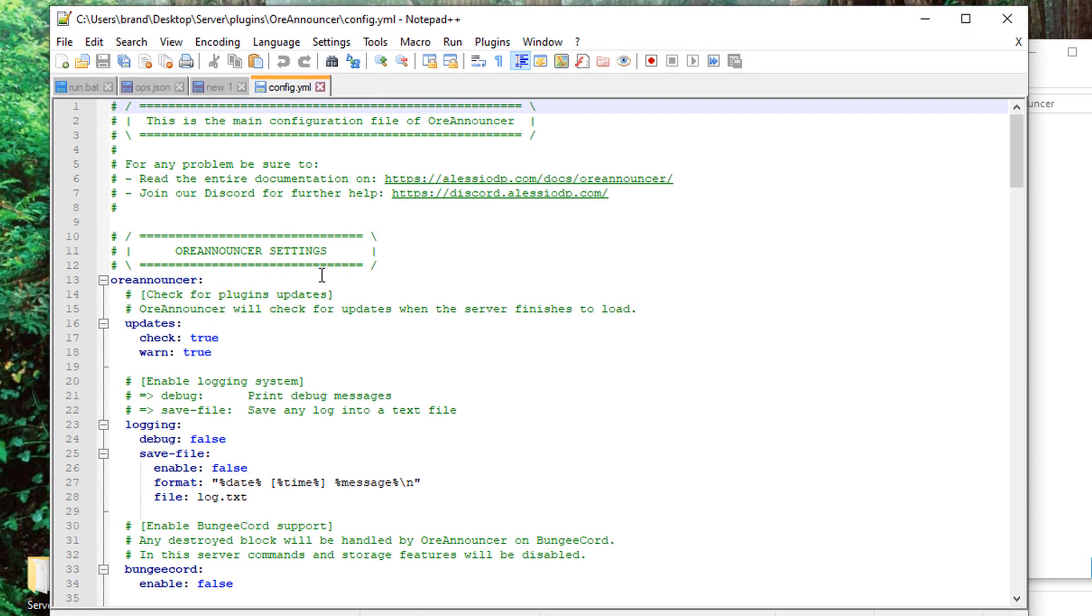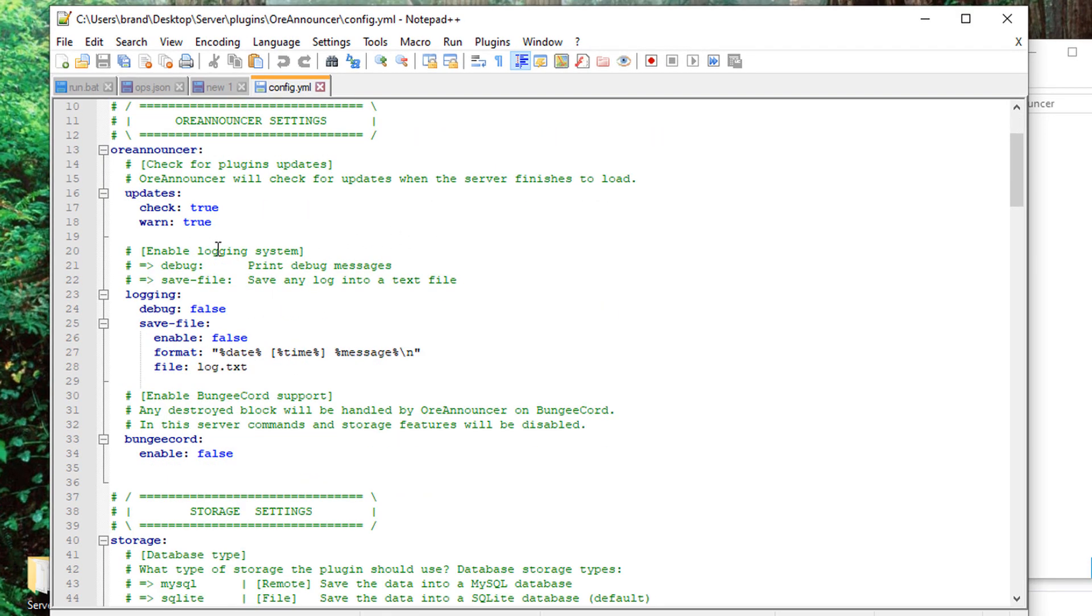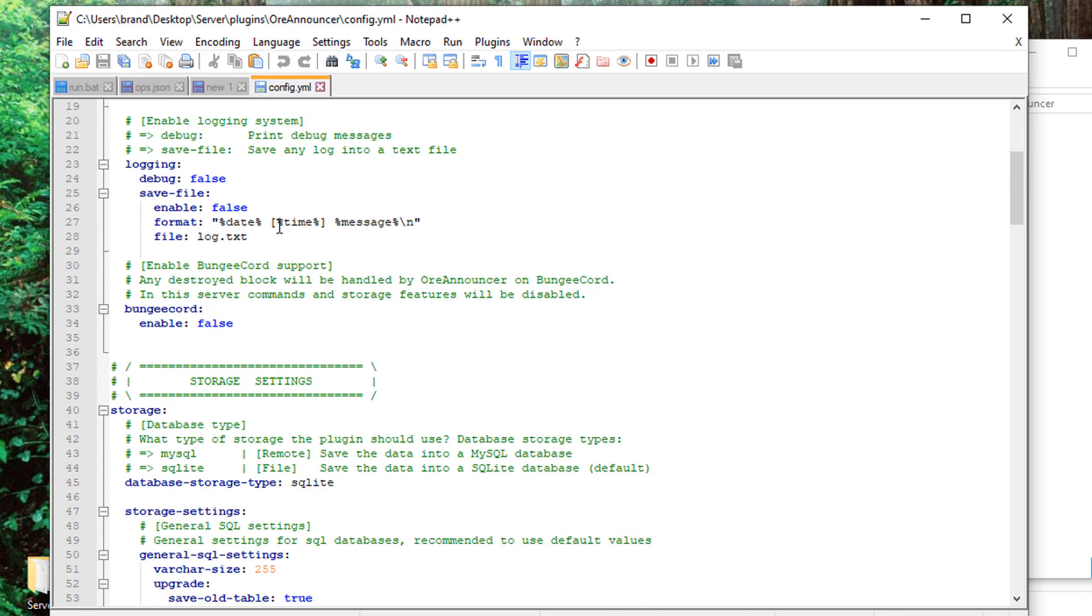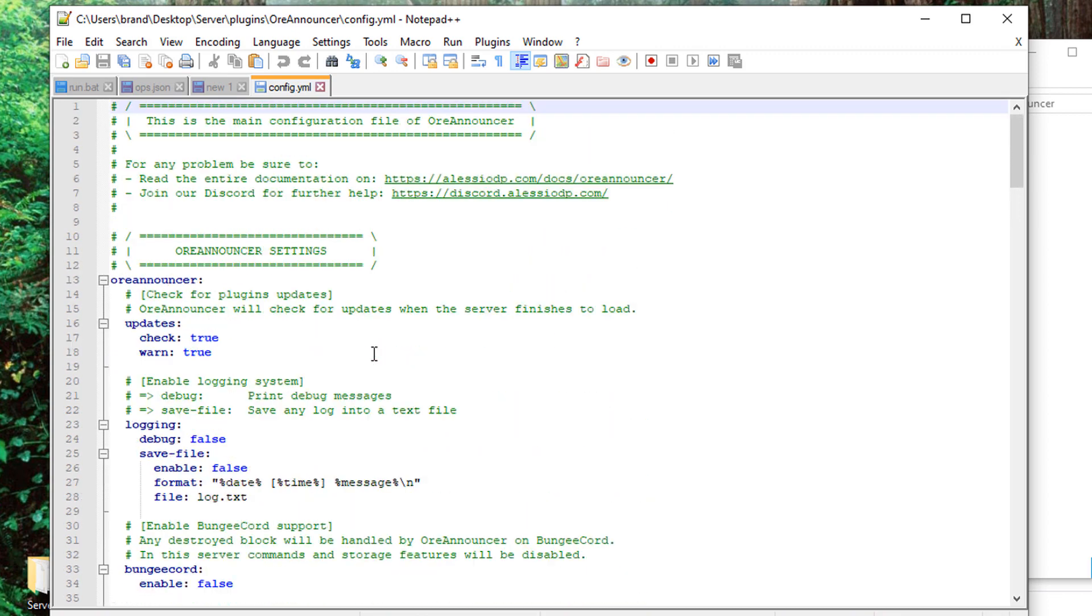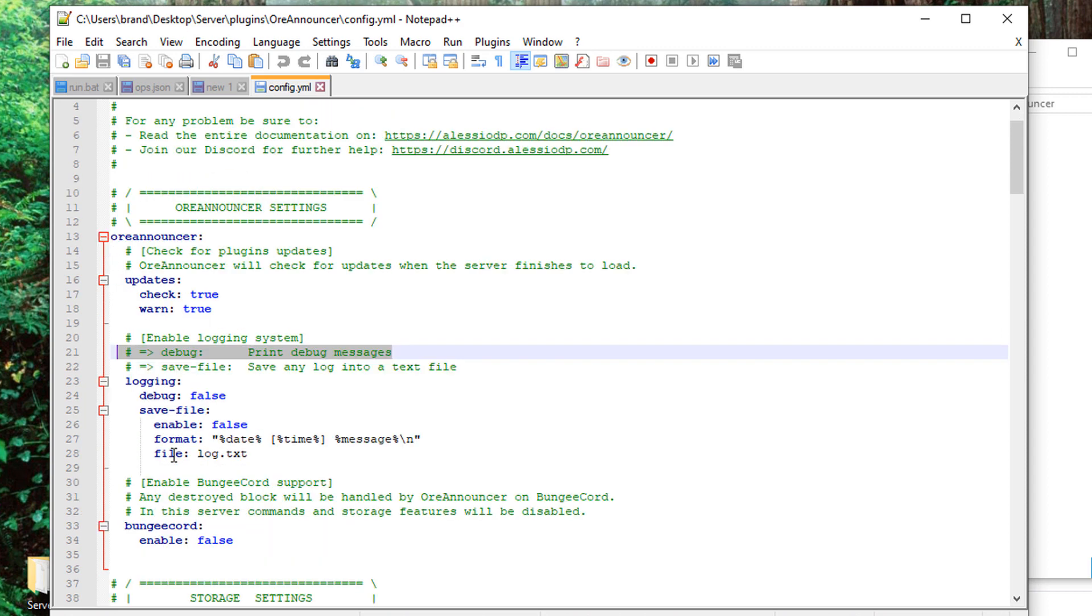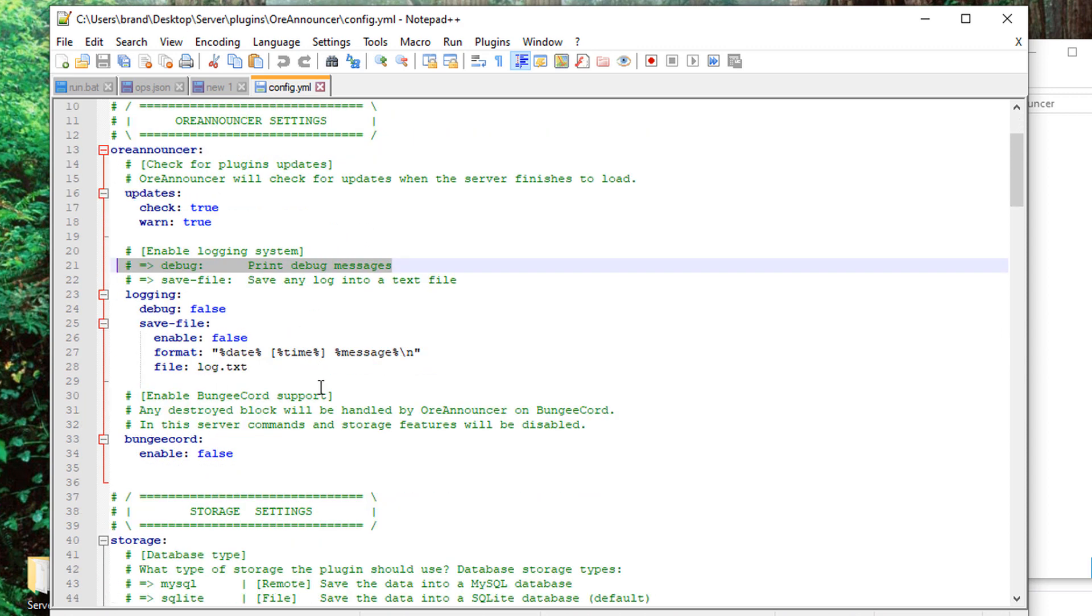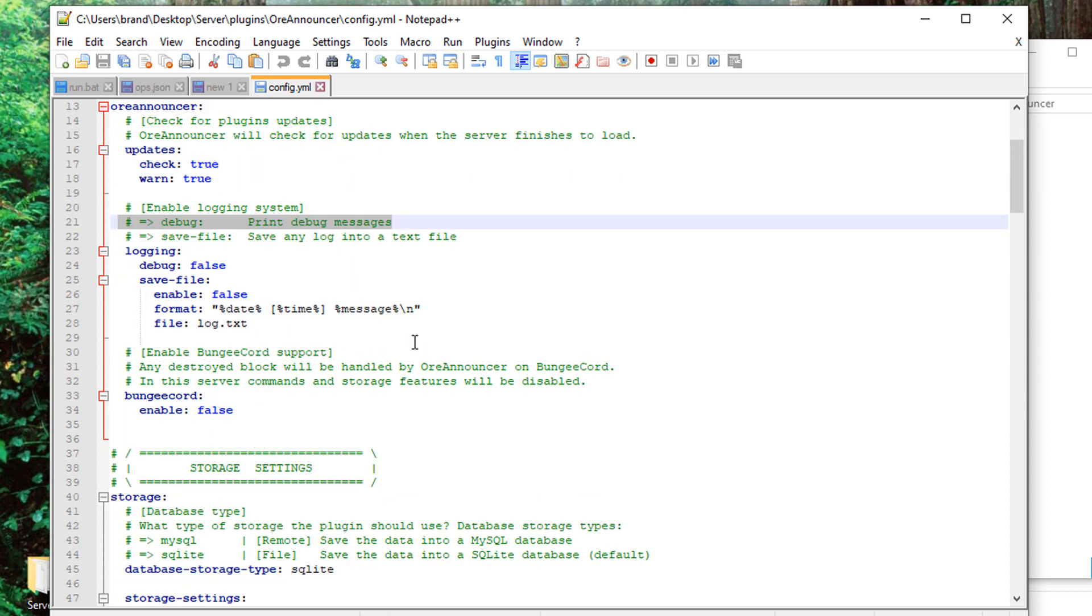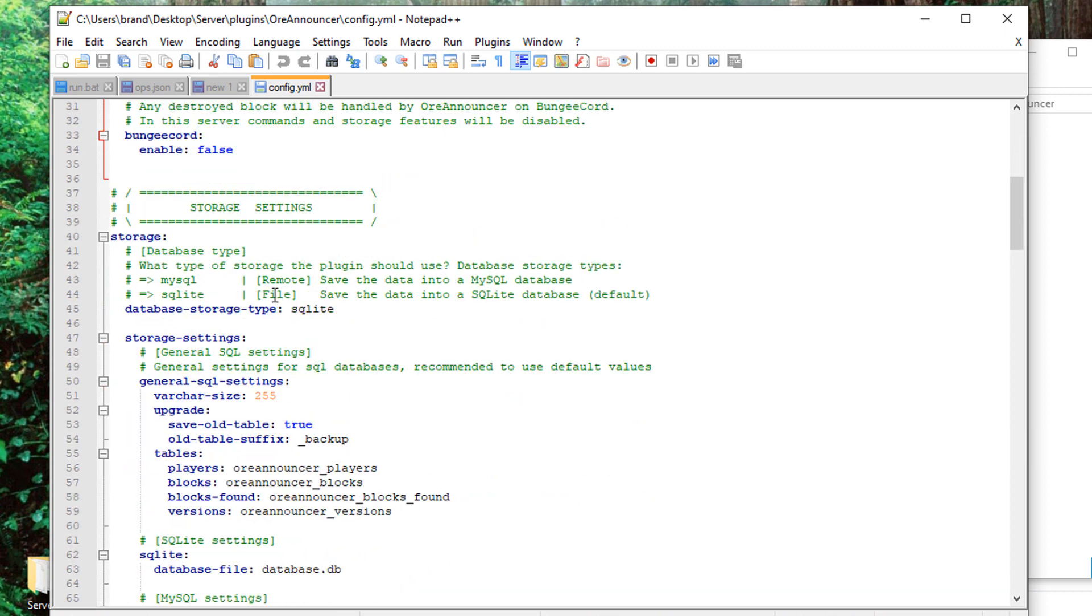So the main thing here is the config.yml. Now generally there's not going to be much you need to change in here. This allows you to turn off and on certain features of the plugin. Every little thing here will have a printed message telling you exactly what each setting does, so go through this, read everything, learn everything.